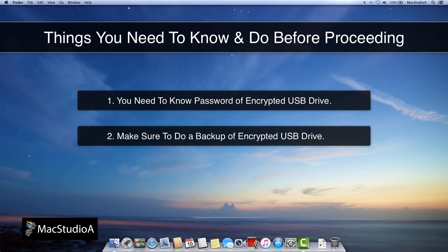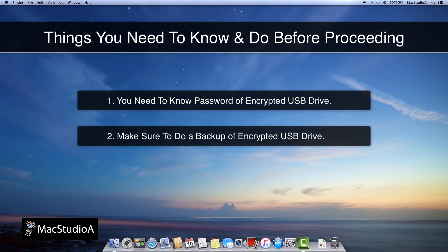2. As we'll be using Disk Utility, make sure to do a backup of the encrypted USB drive, just in case something goes wrong, like accidentally erasing your drive or forgetting your new password. With that taken care of, let's proceed with the demo.